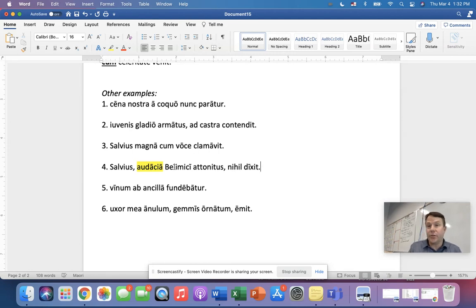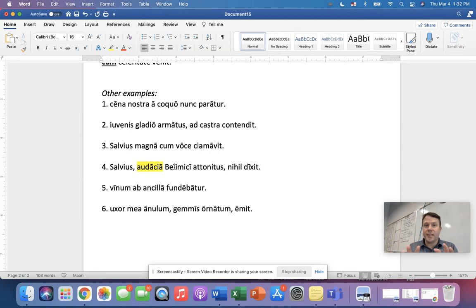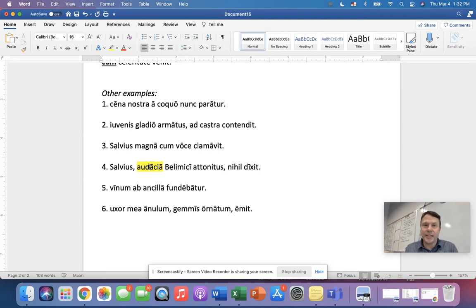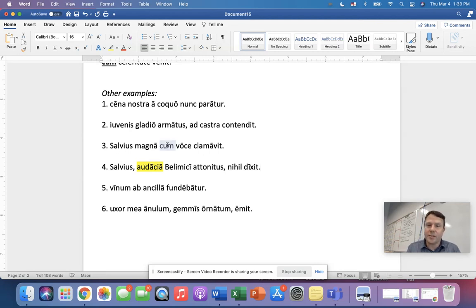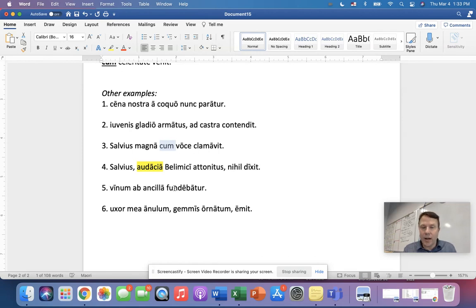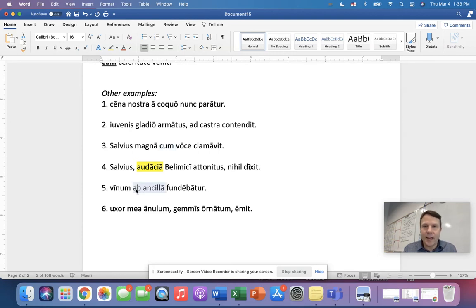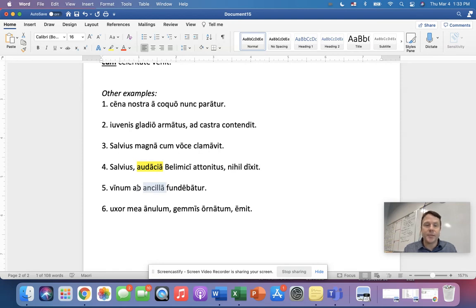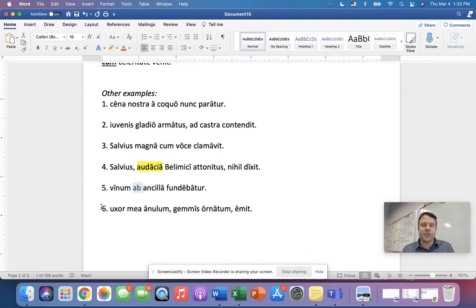Now I'll tell you, this is where we see that sort of blurring of lines between means and manner, but audacity is not really a tangible thing, is it? But here, notice that we don't have that preposition cum there. And so audacity here, we can probably correctly identify that as a means. Now what about number five? Vinum ab ancilla fundebatur. What use of the ablative is in number five? That's correct. Ab ancilla is an agent. It is a person, an ancilla, slave girl, and it's prefaced by the preposition ab or a. Excellent.